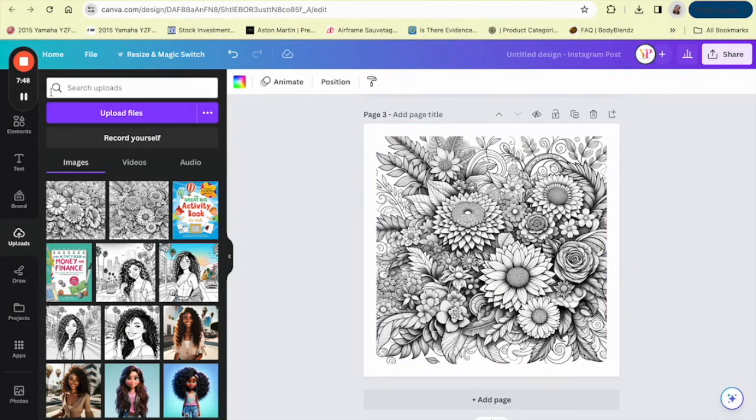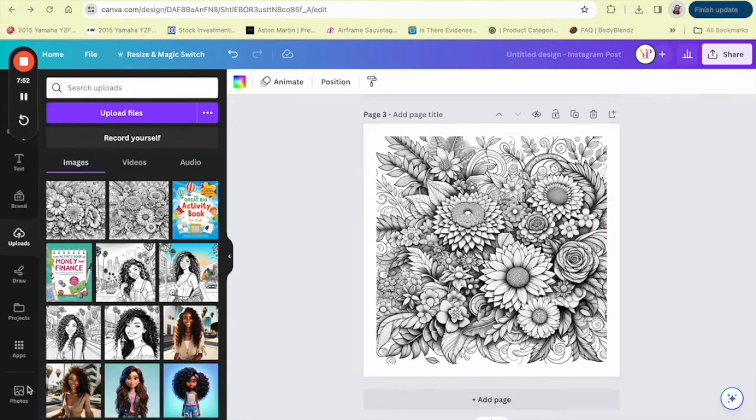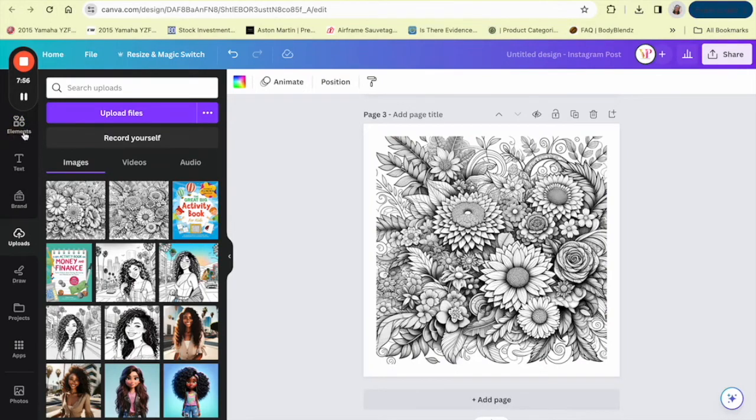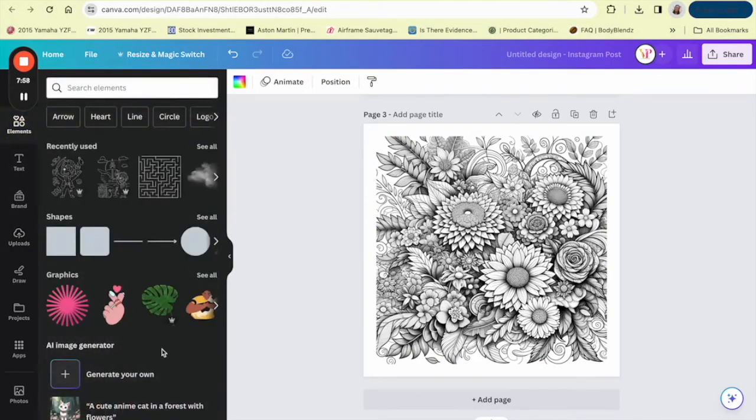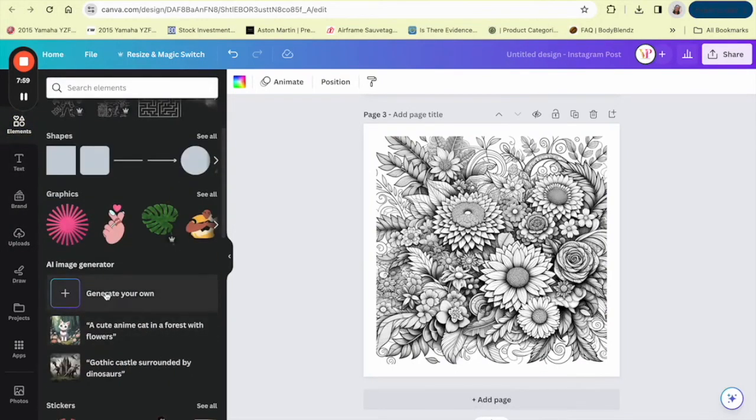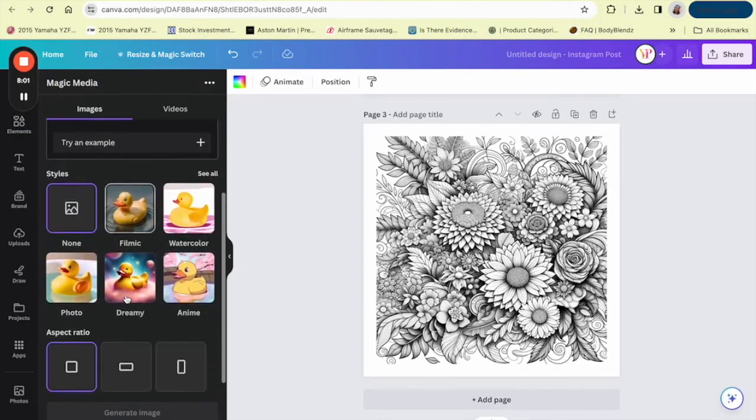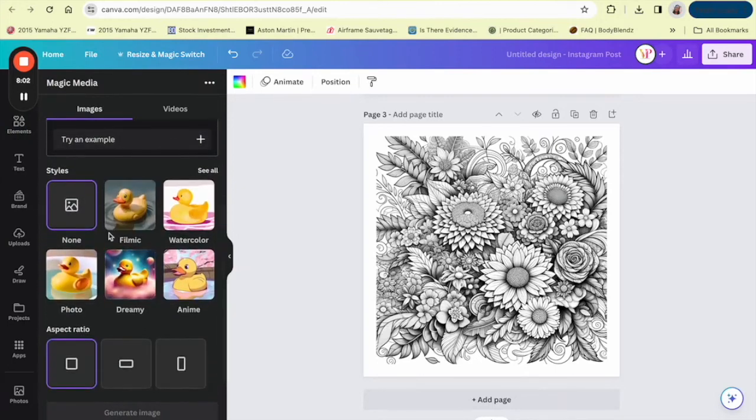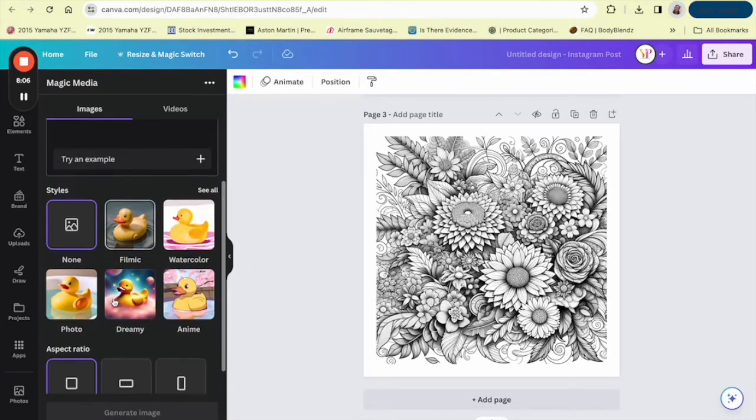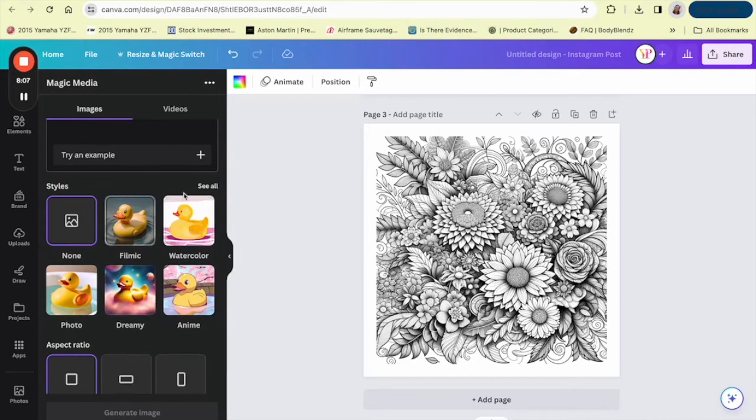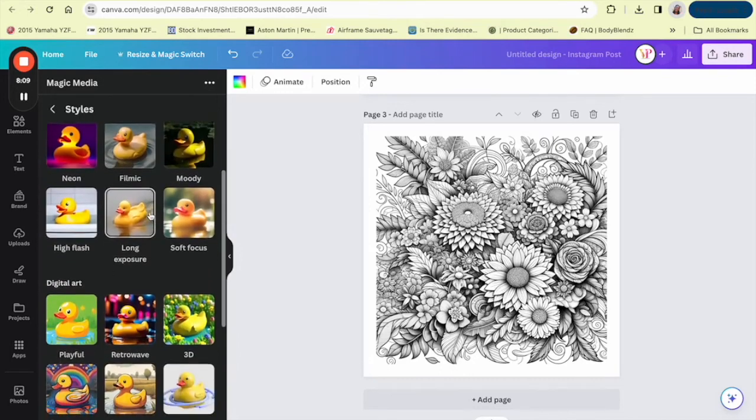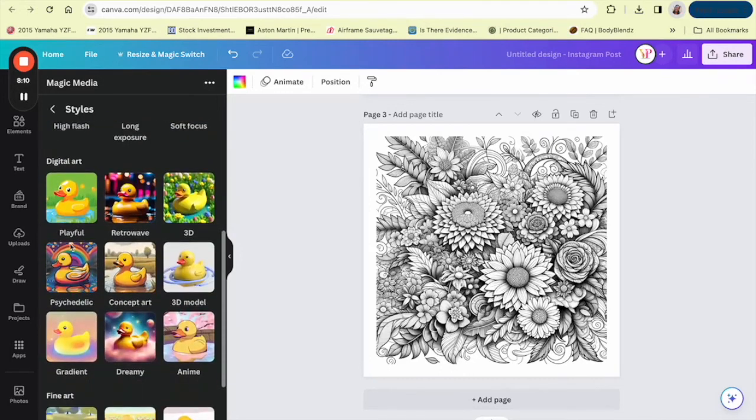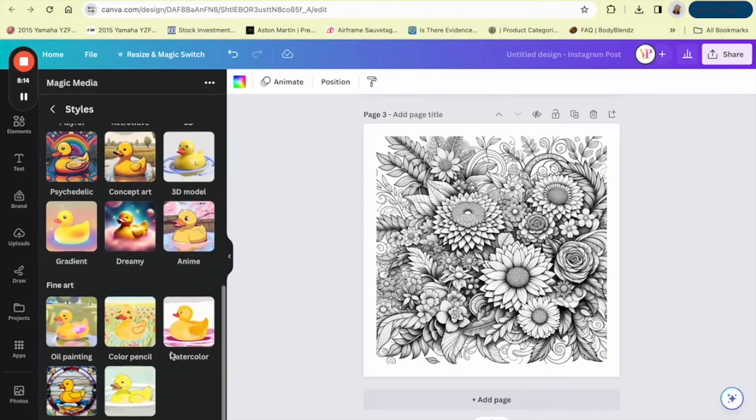You can also create a cover inside of DALL-E if you would like. You could also create a cover in Canva as well. So if you go to the elements section and you go down to generate your own, Canva has their own AI generator that you can use and you can choose the style that you would like inside up here. So if you want to do psychedelic concept art, you know, they have a couple of different options for you.